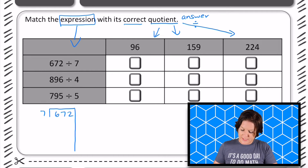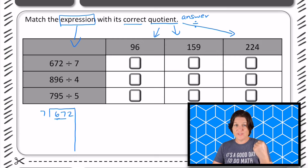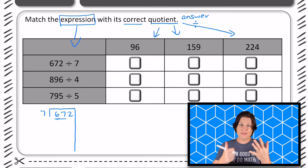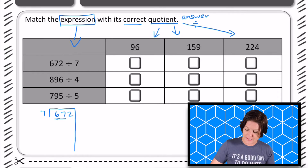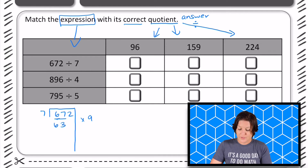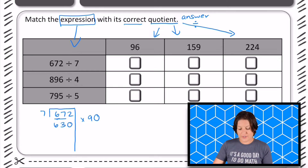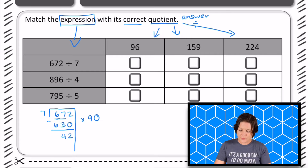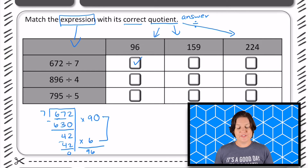So I'm going to start with that one. I bring the line down, and I say: can seven go into six? No, but it can go into 67. Counting up: 7, 14, 21, 28, 35, 42, 49, 56, 63 — and 70 is too much, so nine times. Seven times nine is 63, and seven times 90 is 630 — that's a big chunk to take out. Subtract to get 42, and seven times six is 42. So our partial quotients are 90 and six, and 90 plus six is 96. We'll go ahead and mark that answer choice.